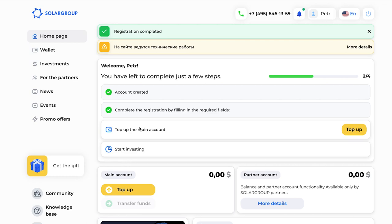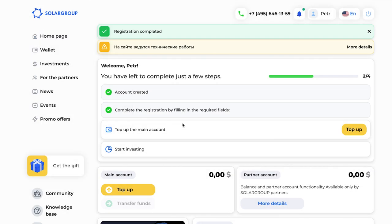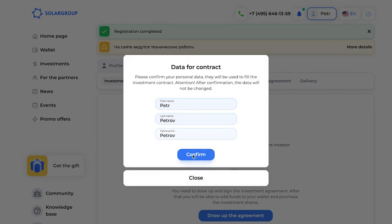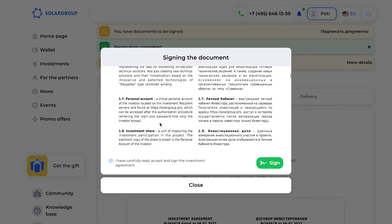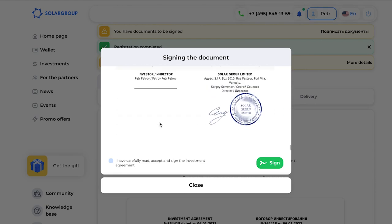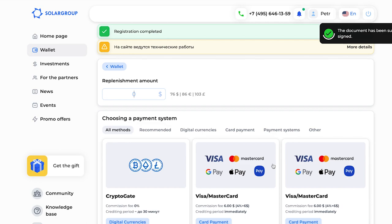The next step is topping up your account. I click on the 'top up the account' button, but before doing that I need to read the investment contract and sign it. In the documents block, your name, surname, and patronym are verified. You enter all of it and verify it. Then you have the investment contract — read through everything very attentively, and if you agree, click the corresponding button confirming you have read everything, and then sign it.